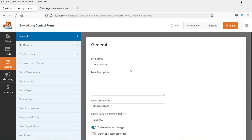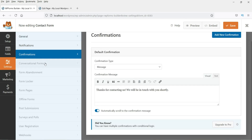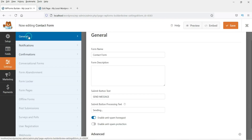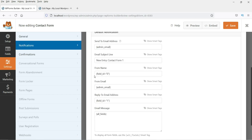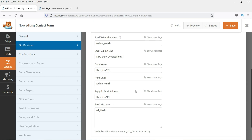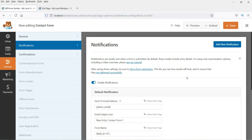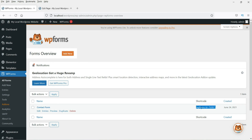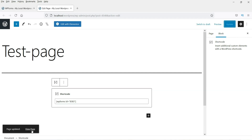Because of the limited free fields, I prefer Caldera Forms which has many more free fields. For WP Forms settings, you can set the form name, description, send button, confirmation, and under Notifications you can configure the send-to email address, subject line, from name, email, and reply-to. Save the form, then copy the shortcode and paste it into your page, then click Update.